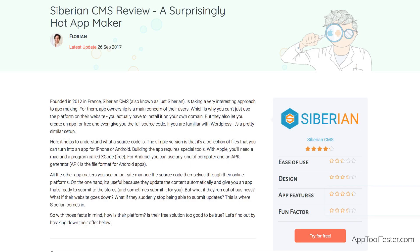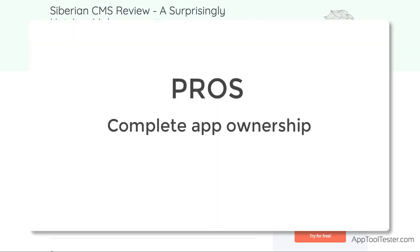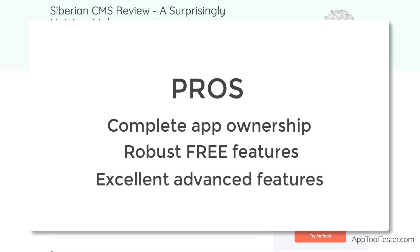So, in conclusion, is Siberian's offer worth it? Well, it is if you want to keep your app's source code. Siberian is the only app maker that lets you do that. You want to build a robust app without spending a dollar. You have specific needs for advanced features like a Craigslist app or MailChimp integration.